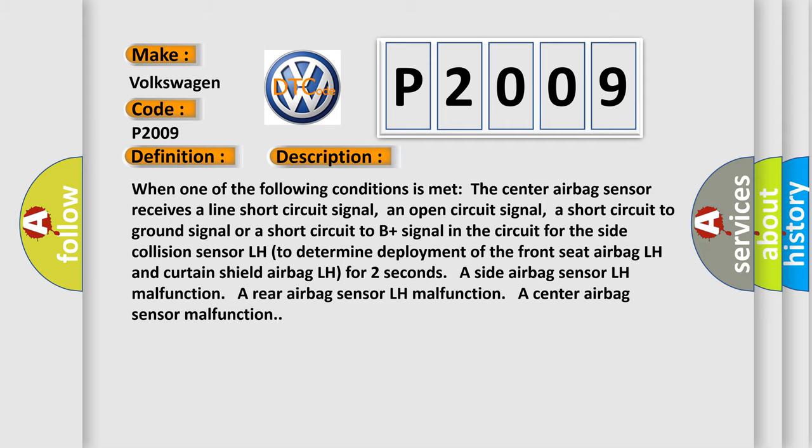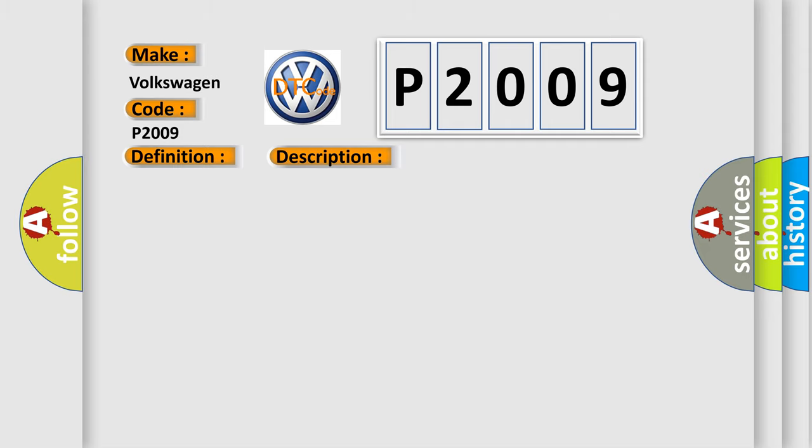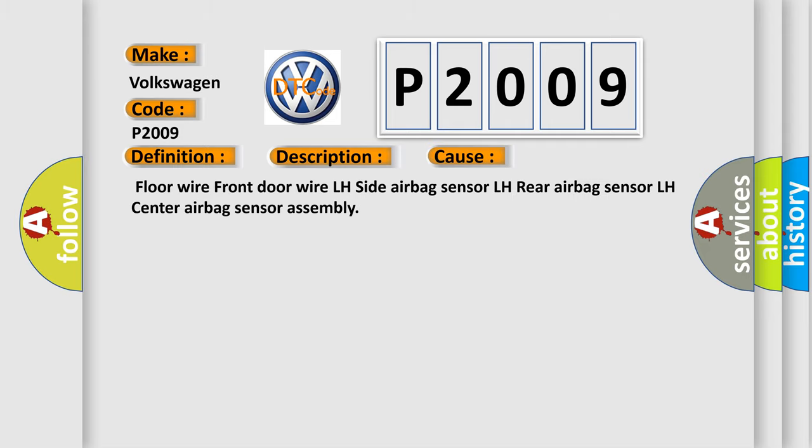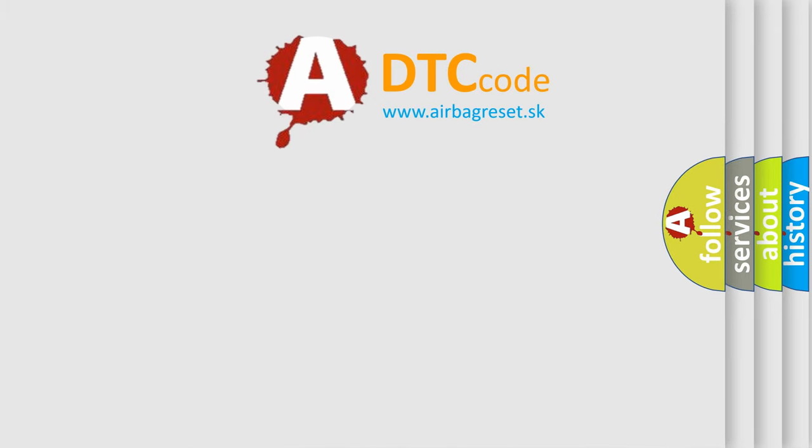This diagnostic error occurs most often in these cases: floor wire, front door wire LH, side airbag sensor LH, rear airbag sensor LH, center airbag sensor assembly. The airbag reset website aims to provide information in 52 languages.